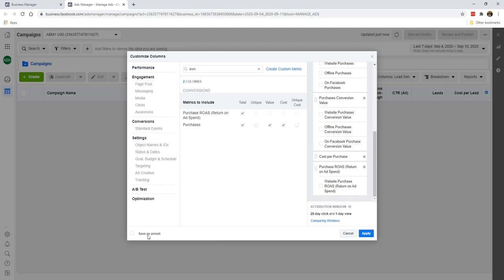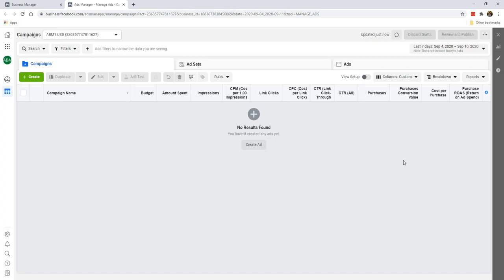So what you can do right now is we can click on Save as Preset, and let's just call it Purchase. So that's exactly what this is right now.